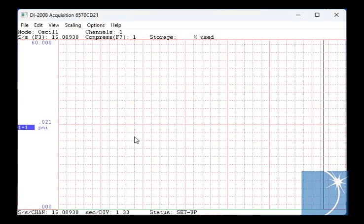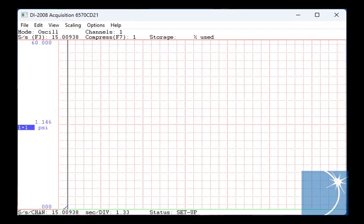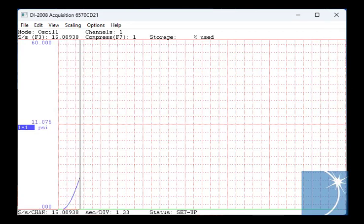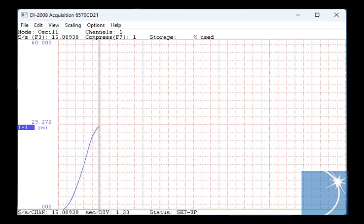Now we'll apply some pressure to our sensor. Notice the pressure rise and fall in Windac.